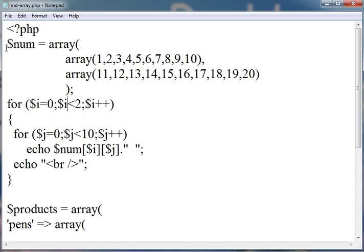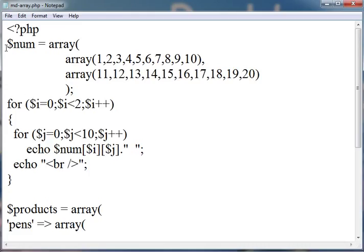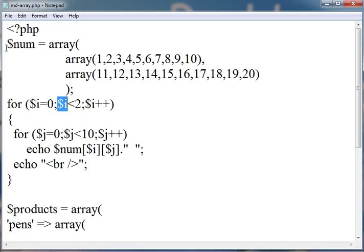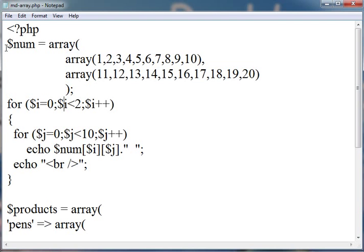For printing all the values, we use one for statement, which runs from i equals 0 to 1, that is less than 2. We have initialized the value of i to 0. And the condition is, it will run only when the value of $i is less than 2. Why we have done this? Because we have only two rows. First loop is for the rows, and second is for the columns. We have 10 elements in each row.